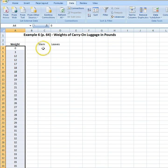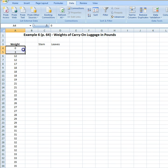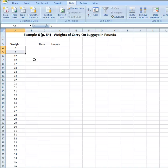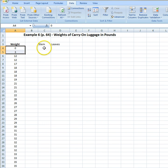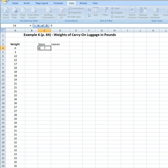Now the next thing that we want to do is we want to put in our leaves. Well, we want to actually enter our stems first, then we're going to put in our leaves. Notice that we've got two single digit values here, zero and three. Because we've got two digit data, our leaves are going to be the values in our ones column, and our stems are going to be the values in our tens column. Because we've got single digits here, we have technically zero as a placeholder for the stem. So our first stem is going to be zero.